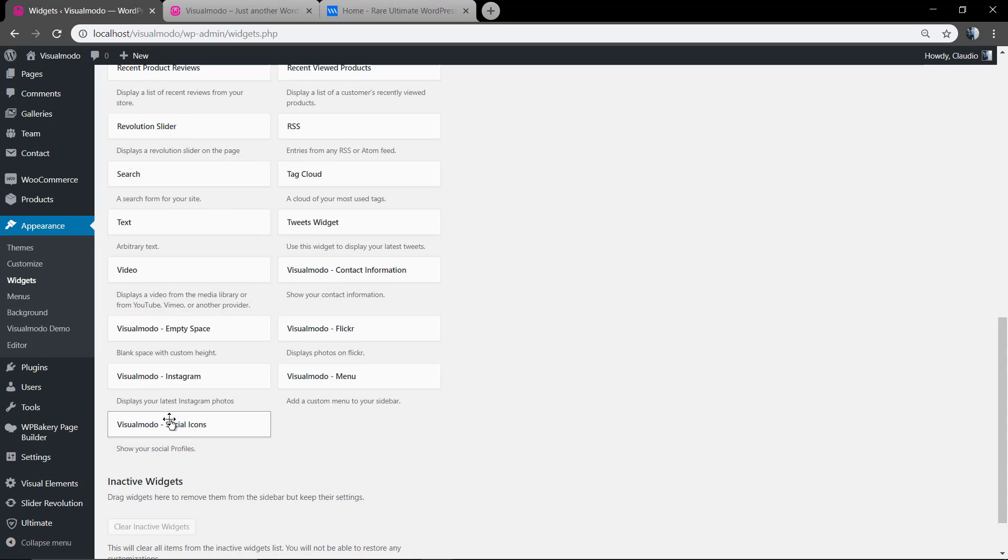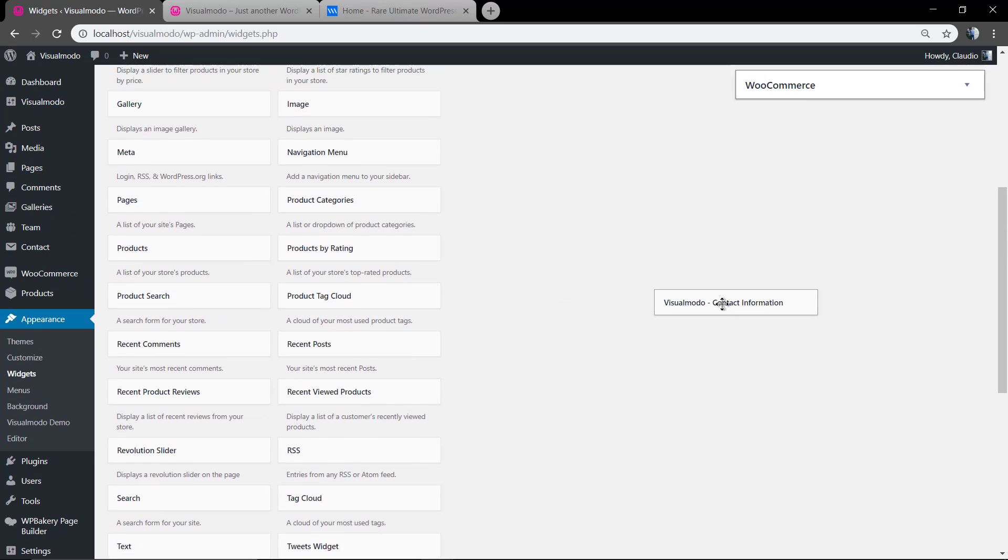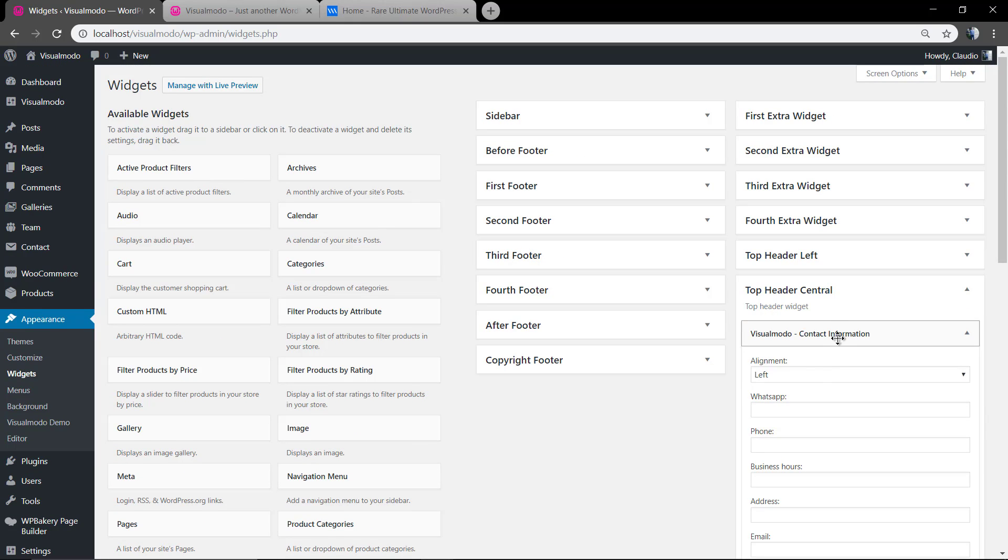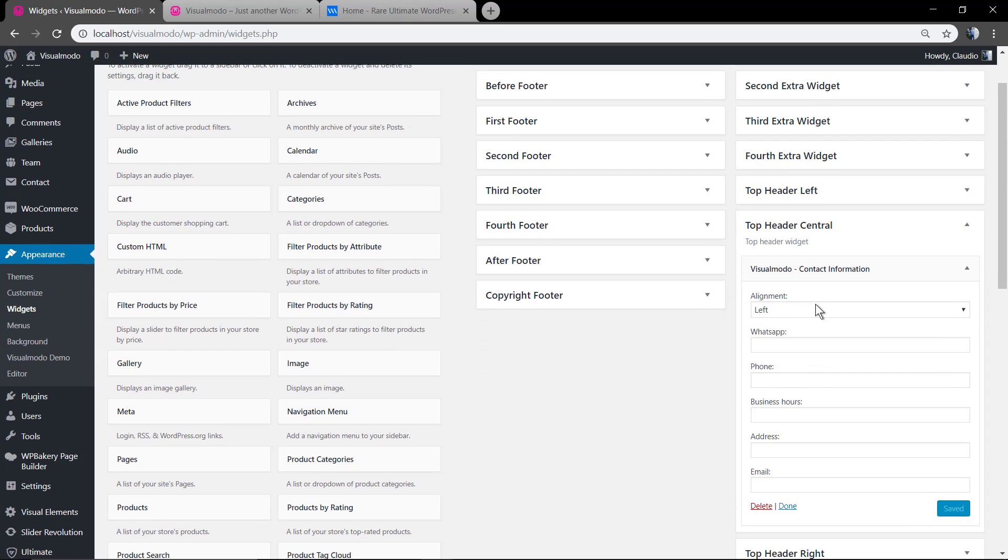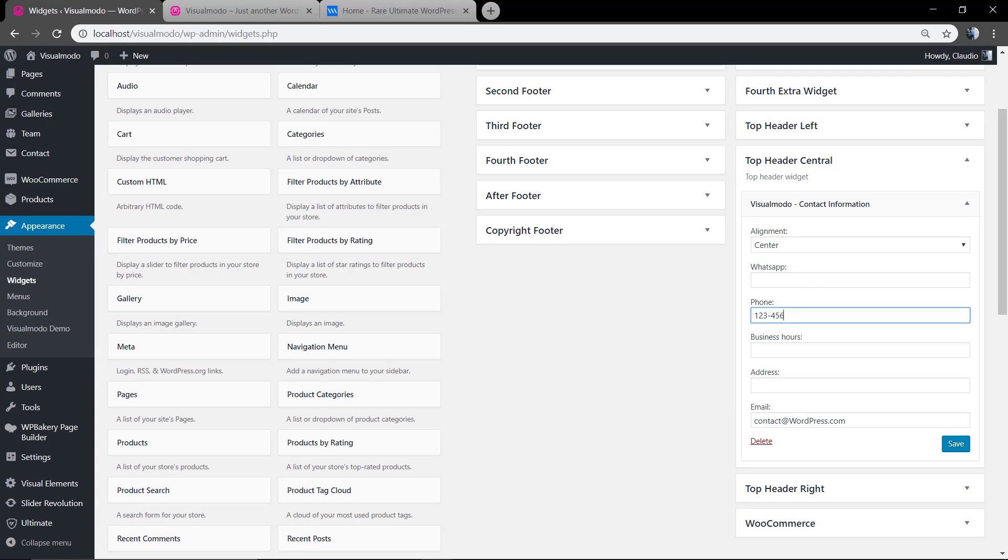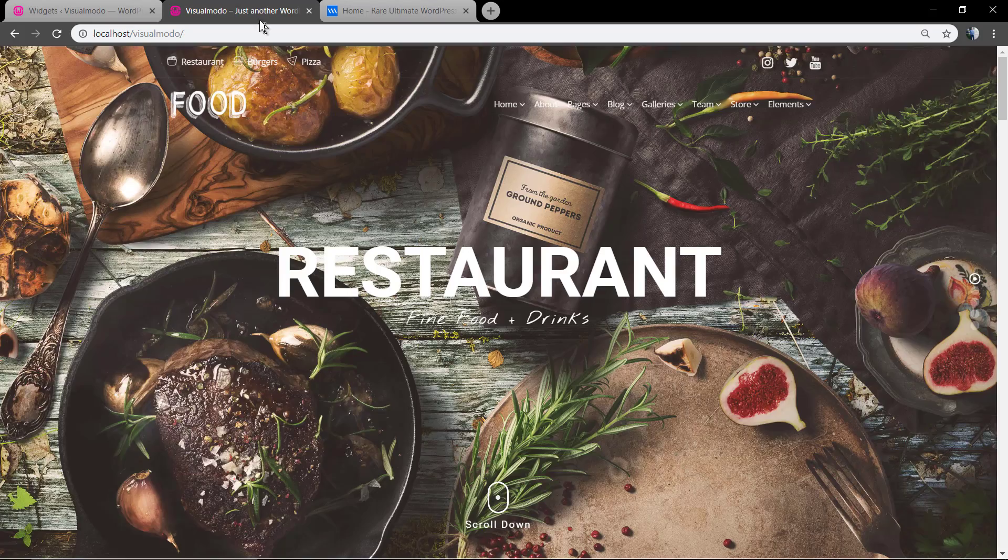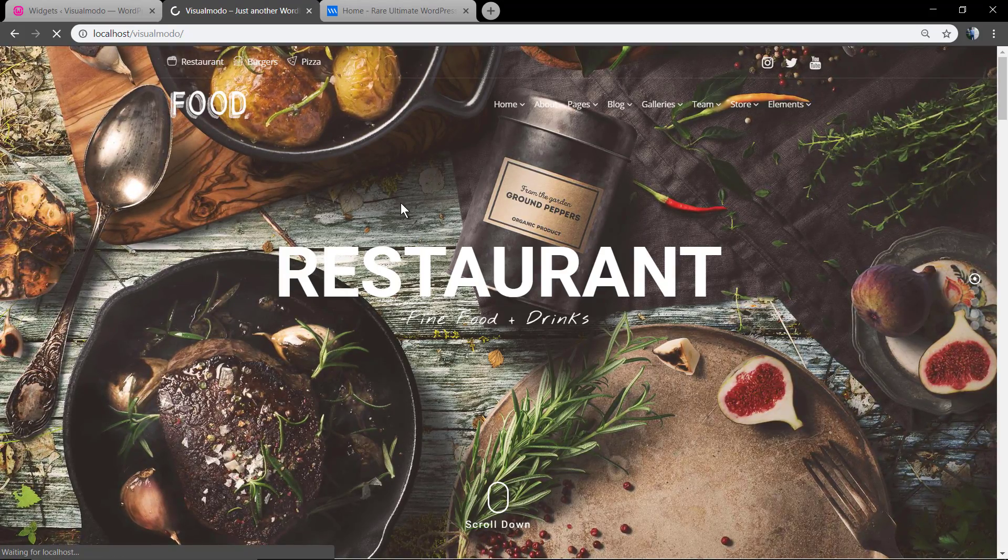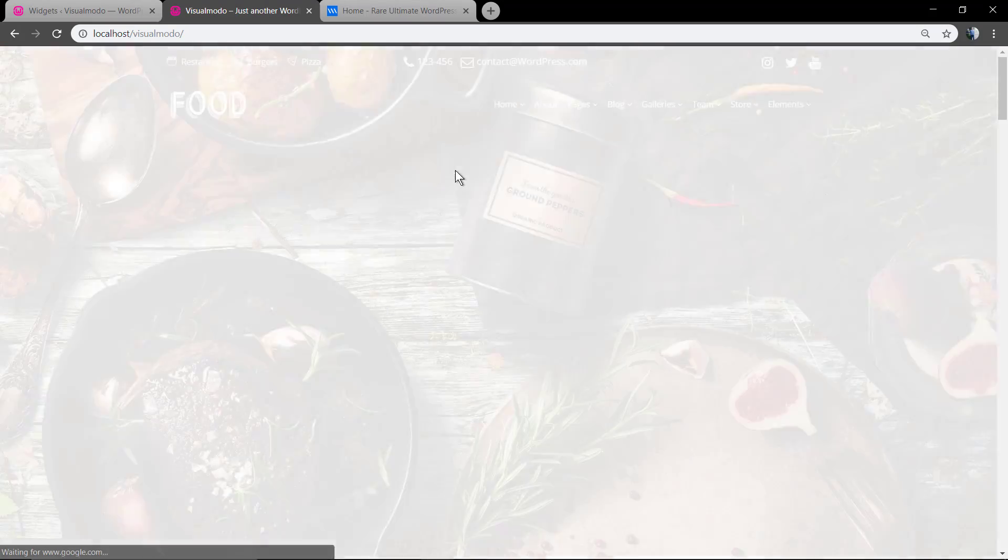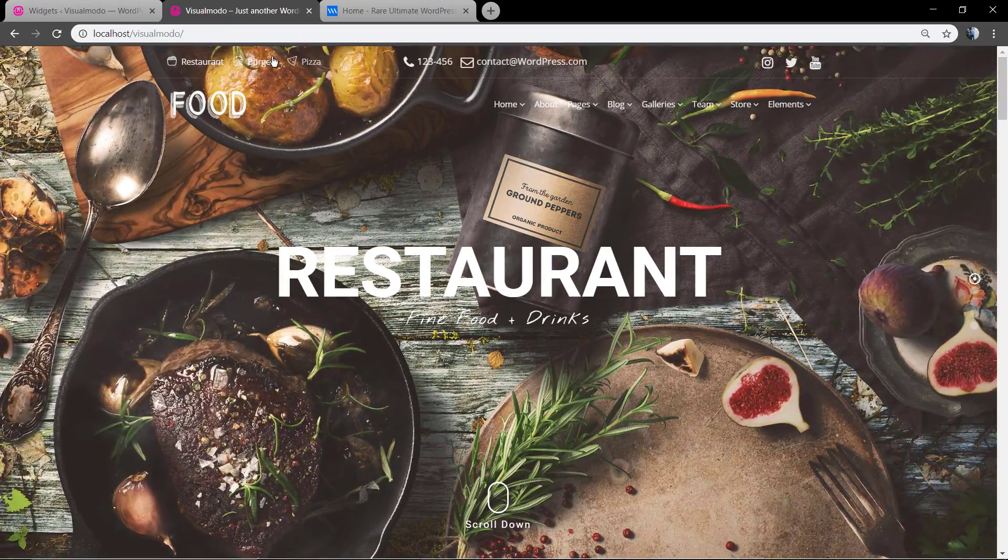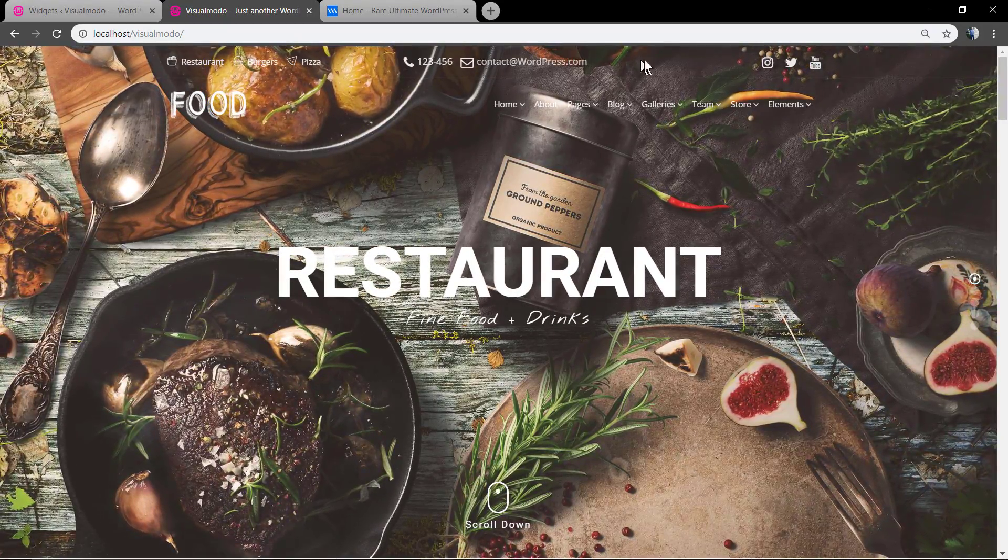Let me add the Visualmodo contact information widget. Move it to the center, add some information on it like business address, phone numbers. Perfect.